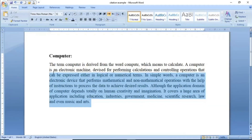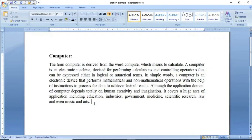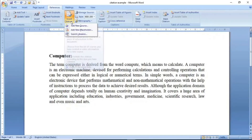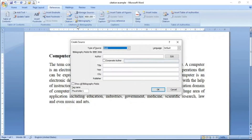میں reader کو بتانا چاہتا ہوں کہ یہ جو paragraph میں نے لکھا ہے، یہ بات میں نے کس book سے یا کس research paper سے لی ہے۔ اس کے لئے میں سب سے پہلے References tab میں جاؤں گا، Insert Citation پہ کلک کروں گا، اور Add New Source پہ کلک کروں گا۔ کلک کرنے کے بعد Create Source کے نام کا dialog box آ جائے گا۔